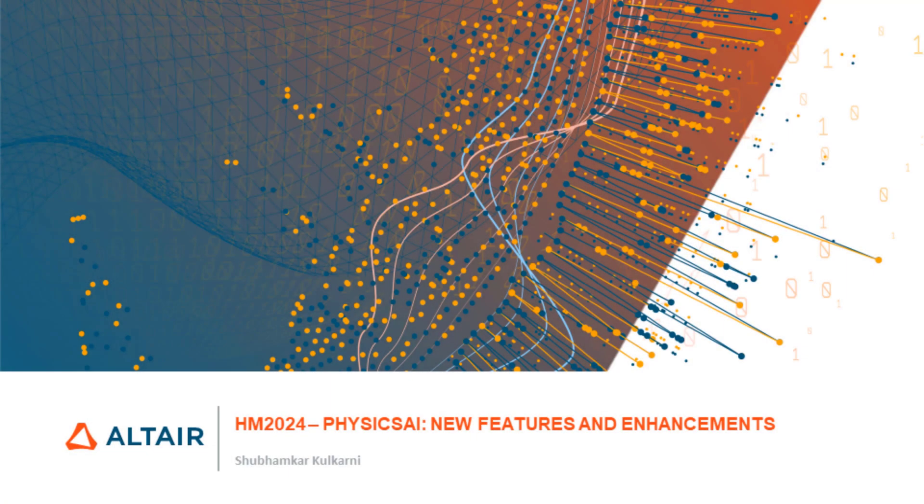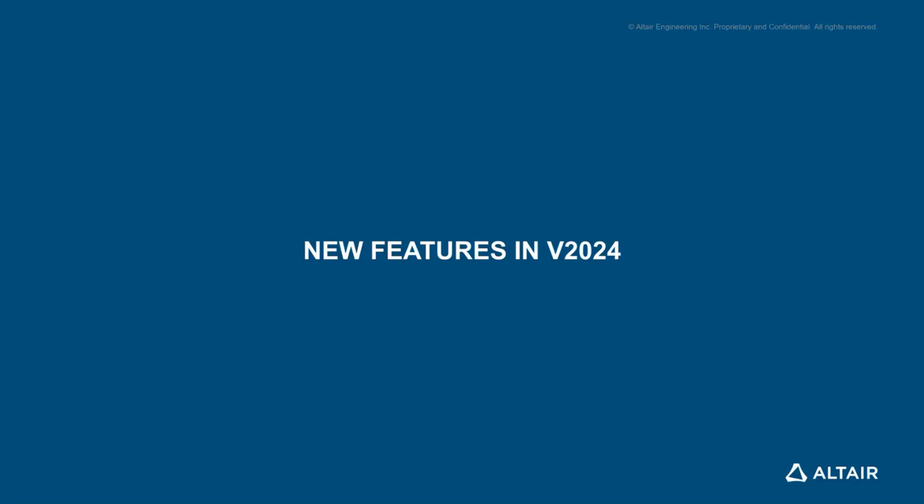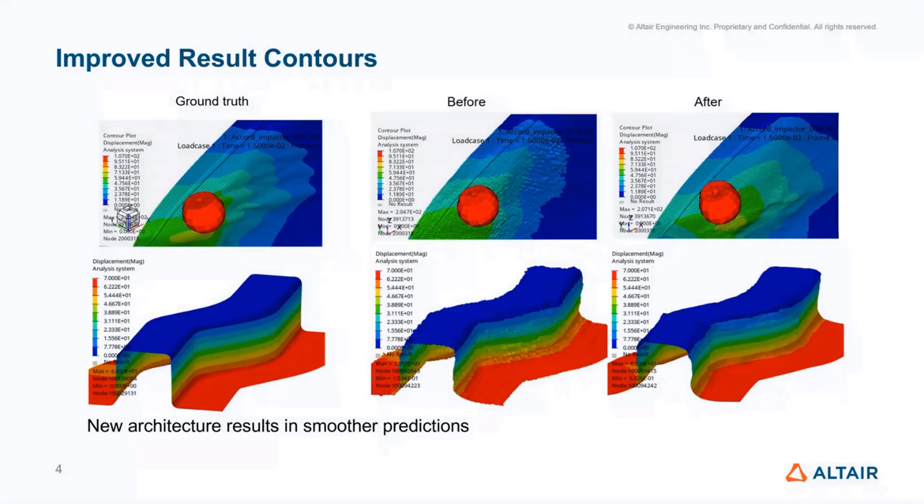Hello everybody. Today I'll be presenting a summary of the new features and enhancements that will be rolled out in Physics AI through HyperMesh version 2024. Here's an outline of my presentation. I'll go over some of the key improvements, which include improved result contours, enhanced quality metrics, license updates, and integration with Altair One. Let's start with new features in version 2024.